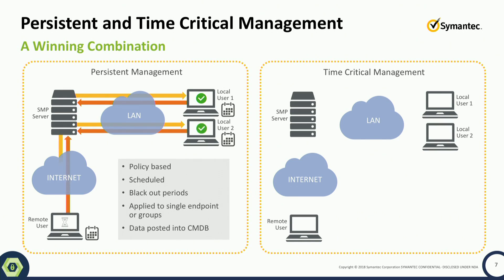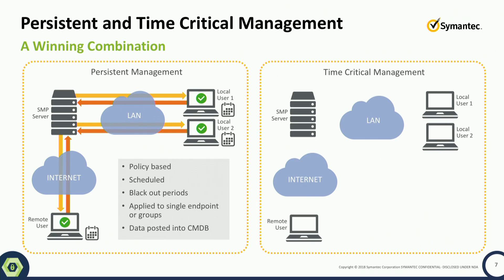This is the ability to do policy-based management of your computers. It applies to maintenance windows, works with the agent - the agent checks back in and updates. It's a really good way to manage and make sure those machines are managed efficiently. That's still very valid today.